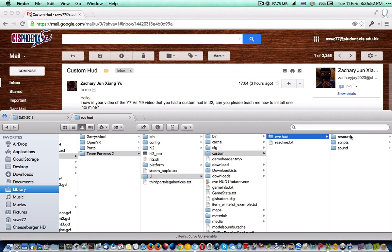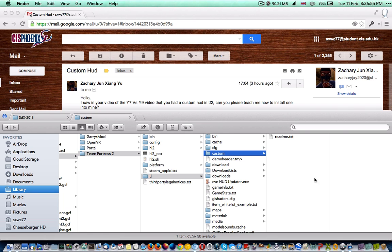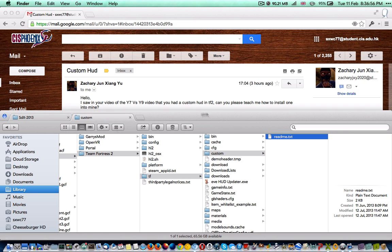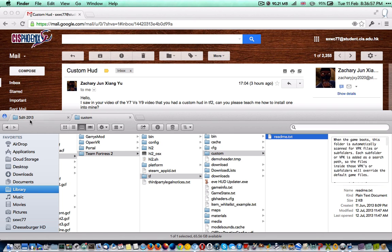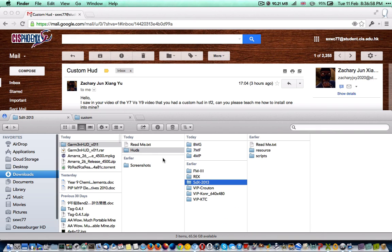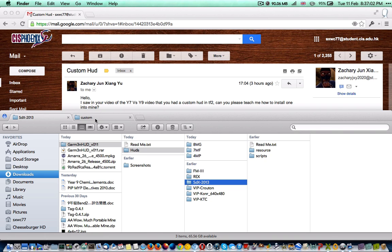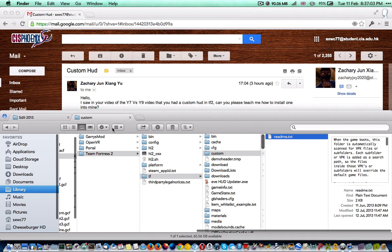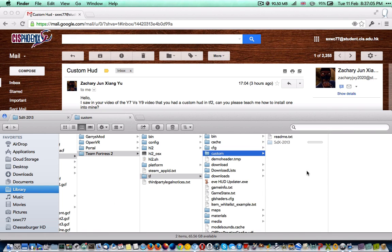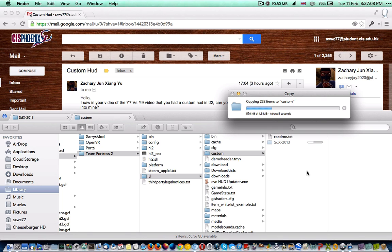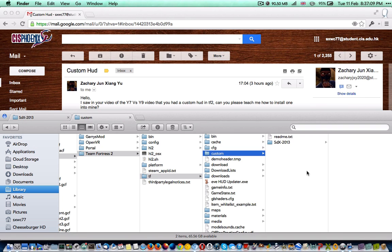Now I already have a HUD installed, so I'm just going to delete that. And then from here, copy and paste it. And you're done, basically.